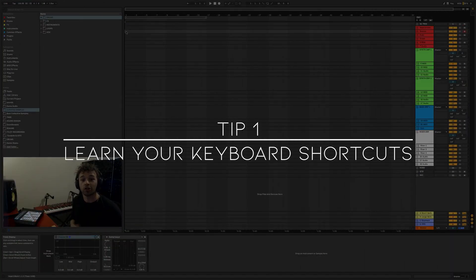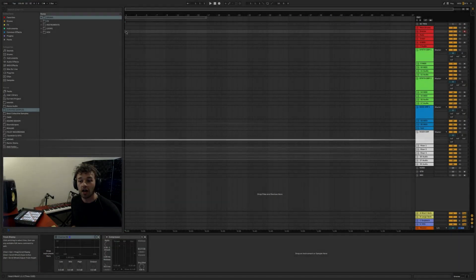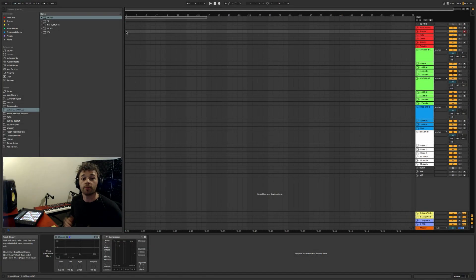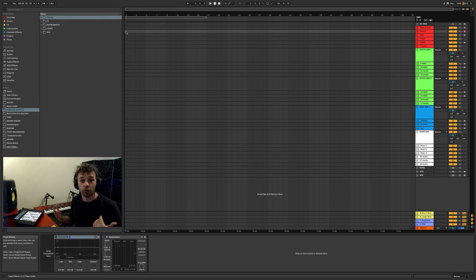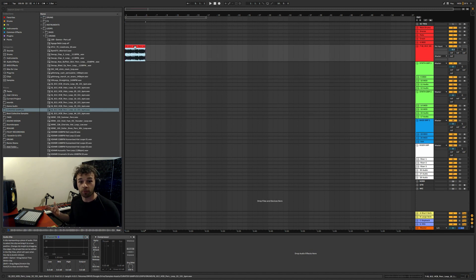Tip number one is to learn your keyboard shortcuts. There are a whole heap of keyboard shortcuts inside Ableton Live 10 and some are more useful than others, so I'll just go through a few of my favorite ones. I've just got a drum loop in here that I'm going to be demonstrating a lot of my keyboard shortcuts on.